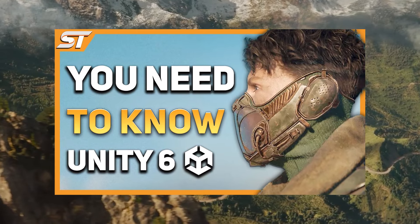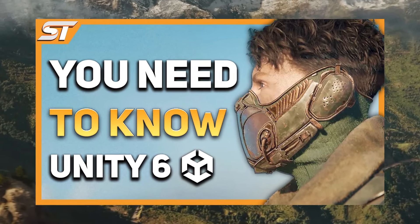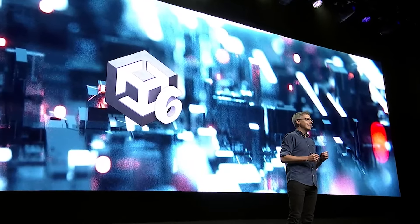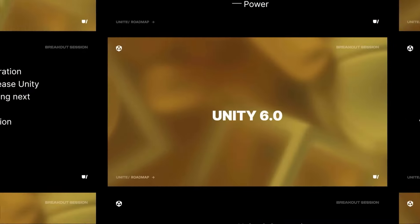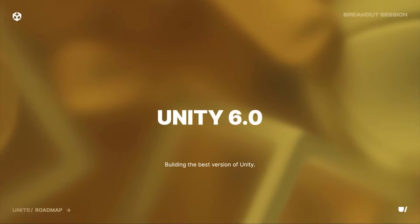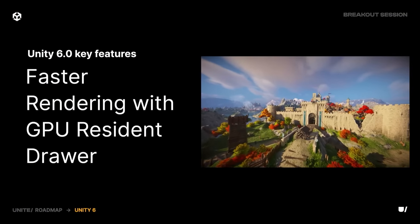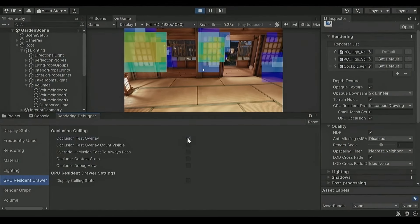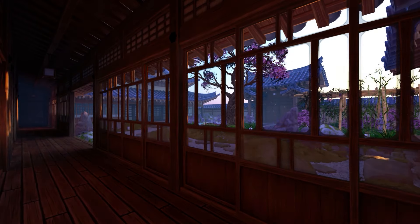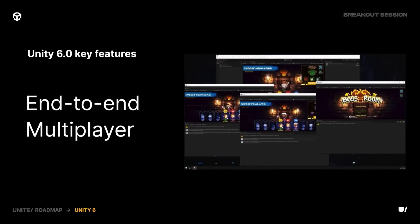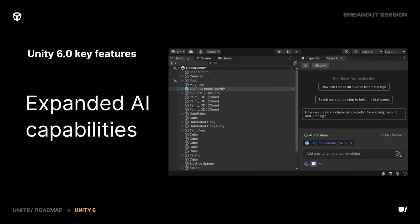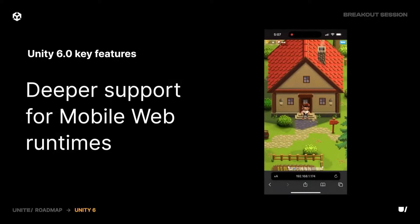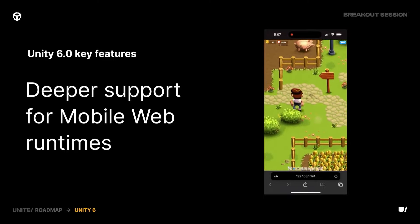A quick recap on Unity 6 — you can check out my previous video on the keynote for everything about Unity 6. It arrives on October the 17th along with the Fantasy Kingdom and the TimeGhost demo that you can check out in-engine. You can get hold of graphics and rendering optimization features like GPU resident draw, GPU occlusion culling, and Adaptive Pro volumes, improvements to lighting workflows, brand new multiplayer play modes, Muse chat integration that is context-aware to your project, and new updates to mobile web runtimes.